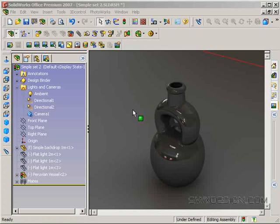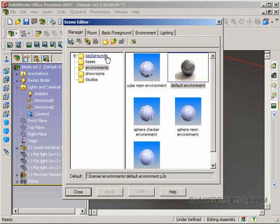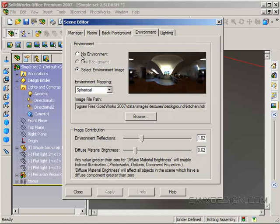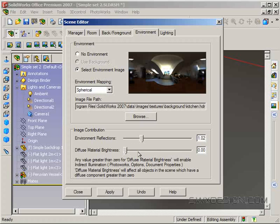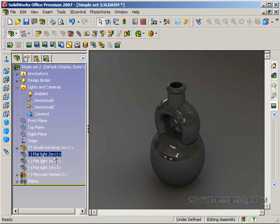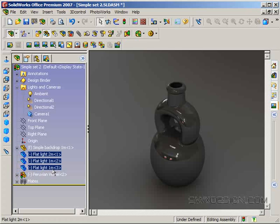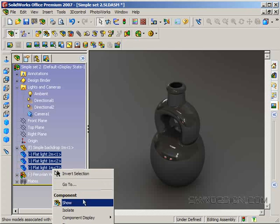To take advantage of the best of both worlds, what I will often do is use the HDR only for reflections and not to light the scene. I'll turn the diffuse material brightness all the way down, just leave the reflections there for now, and then I'll bring my plane lights back to do the lighting.